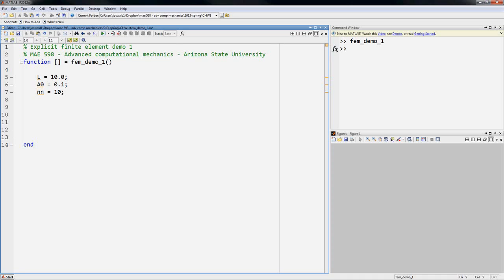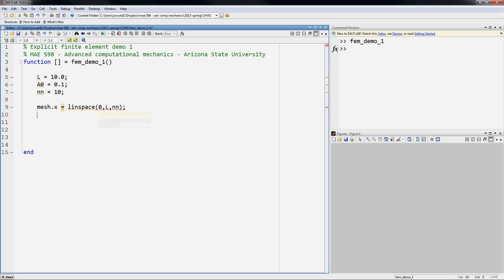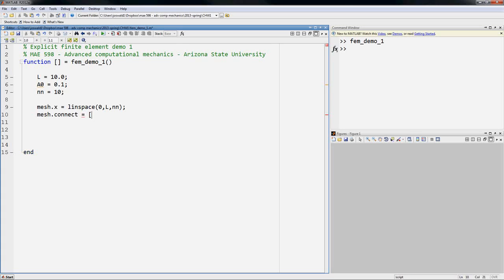The next step is to make a mesh. I'm going to create it in a structure, and so the first thing is to create the points in the mesh. We'll just call that mesh.x. I'll use a linspace command to give me points between 0 and L, numbered nodes, and connectivity. Now the connectivity will be a matrix where each column is the nodes of an element. So the first column will be the first node of each element that will go one through the number of nodes minus one, and the second column will be the second node of each element that will be two through the number of nodes.